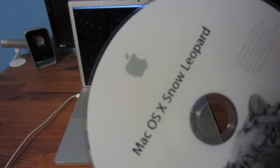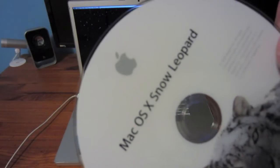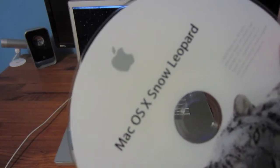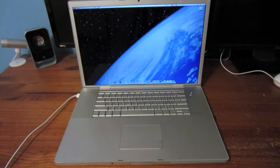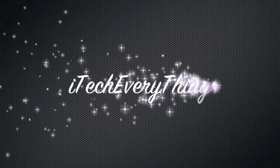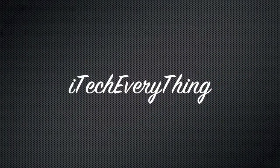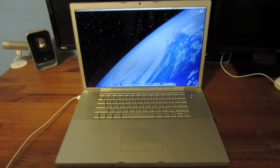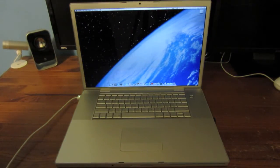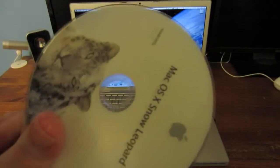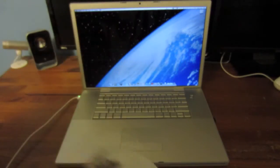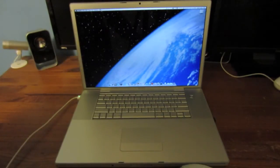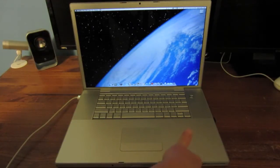In this video, I'm going to be installing Mac OS 10.6 Snow Leopard onto my 2007 17-inch MacBook Pro. I just did an unboxing of this on iTechEverything — check that out if you want to see it. I've got it booted up here into Lion and I'm going to install Snow Leopard. The first thing to do is to insert the disc into the DVD drive, like so.